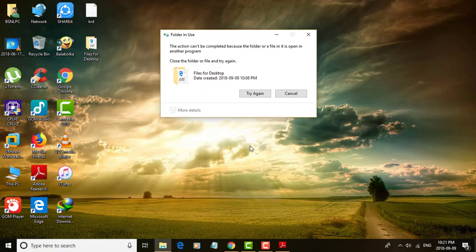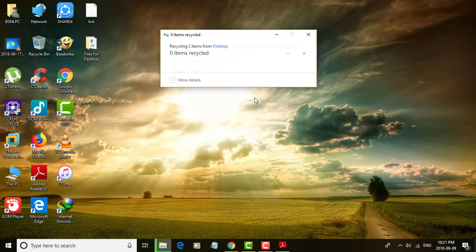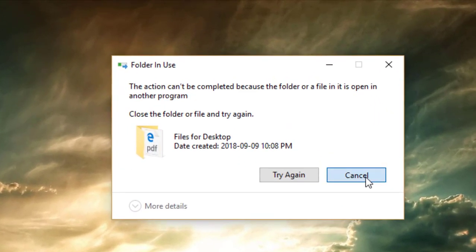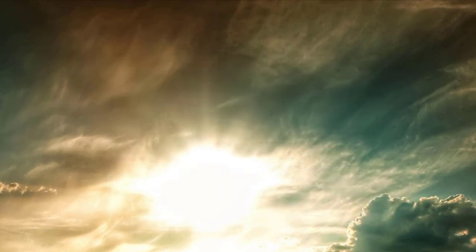I want to delete one sample folder from the desktop. The pop-up displayed, it says folder in use.